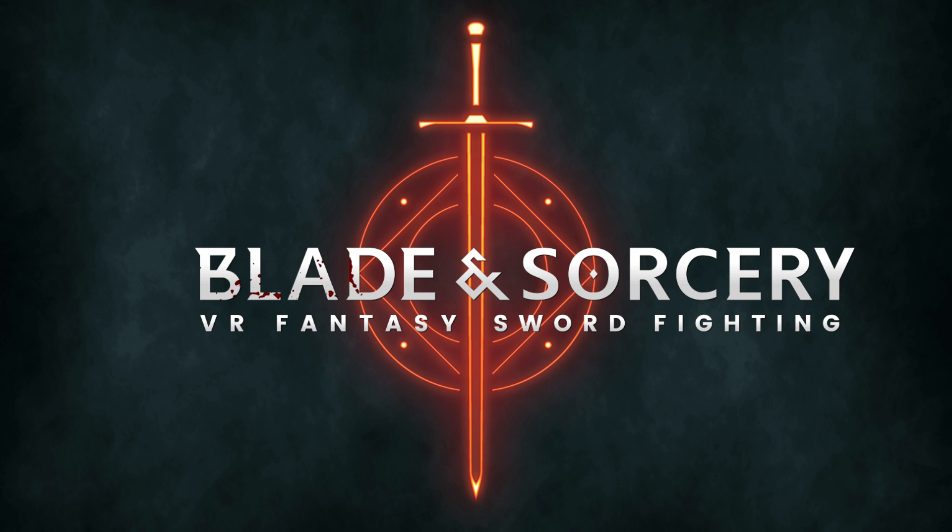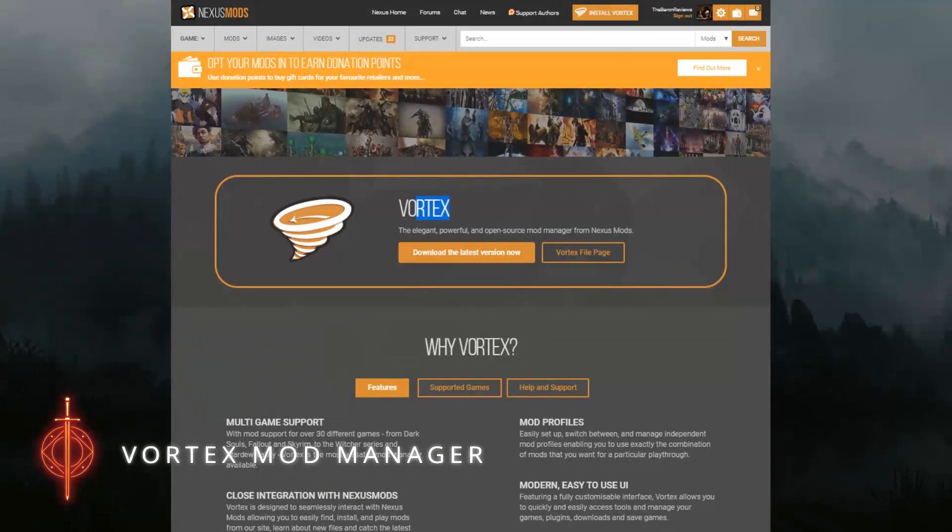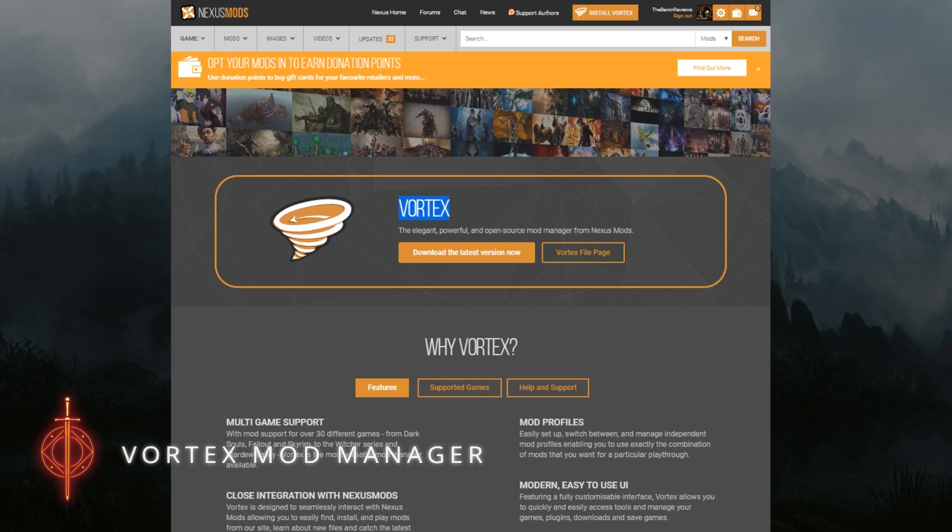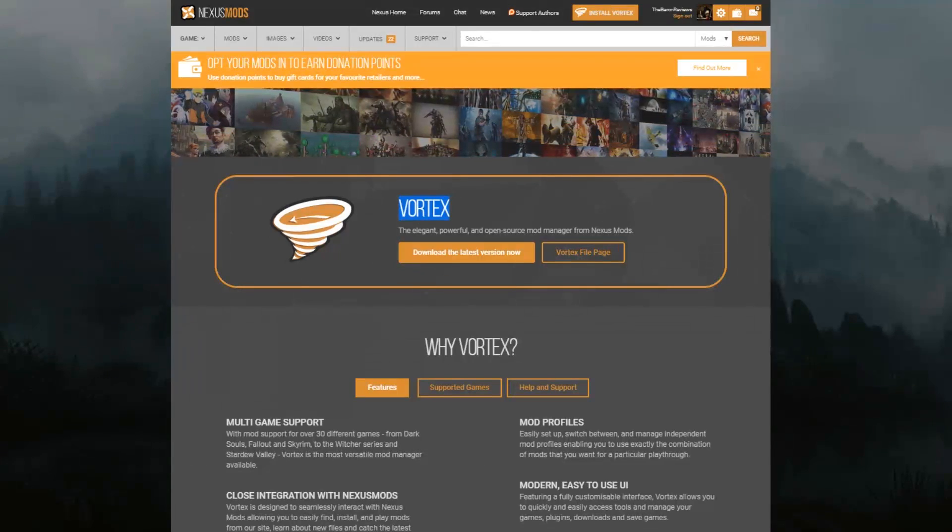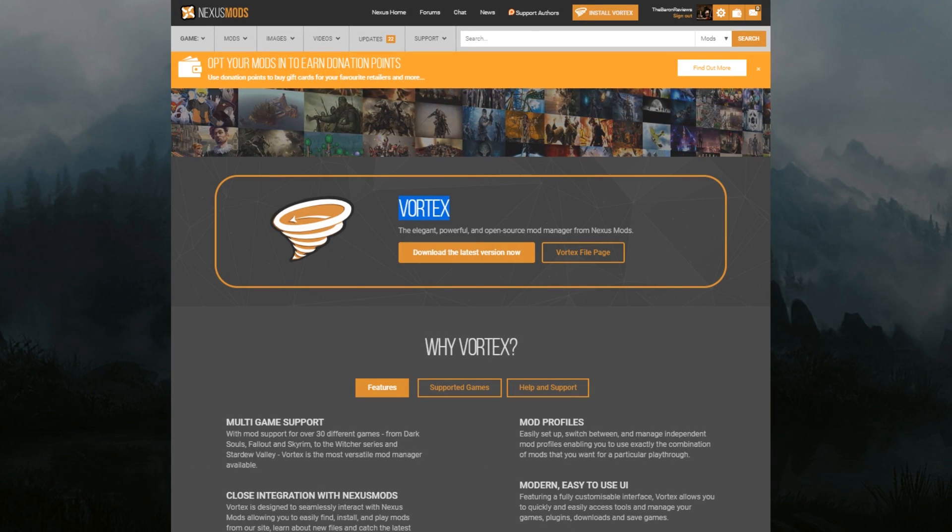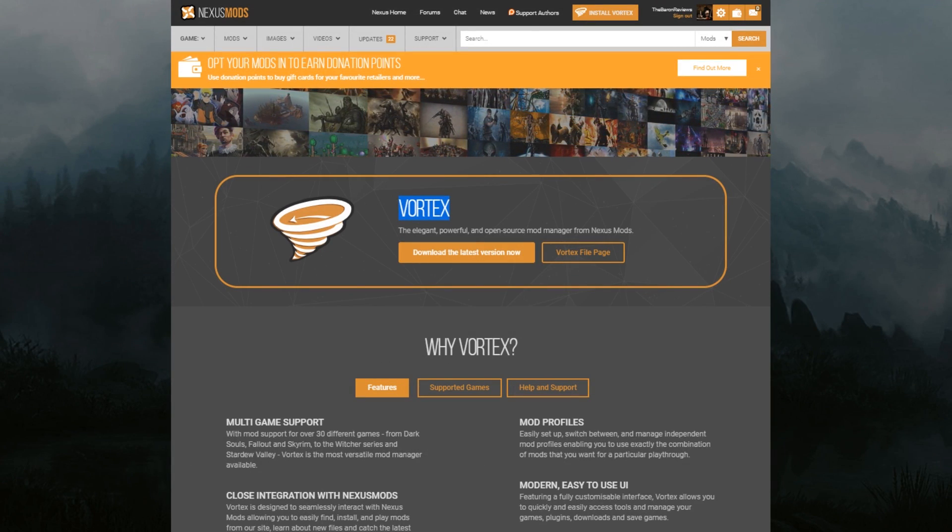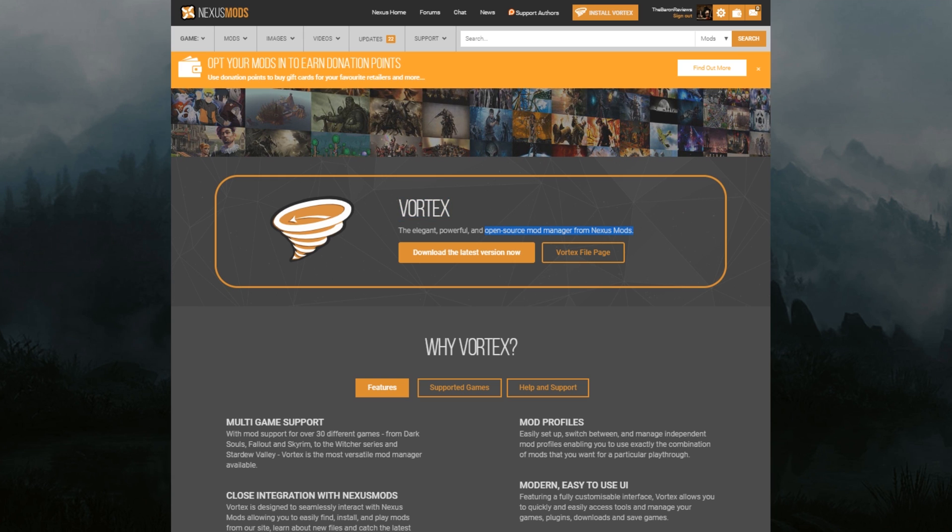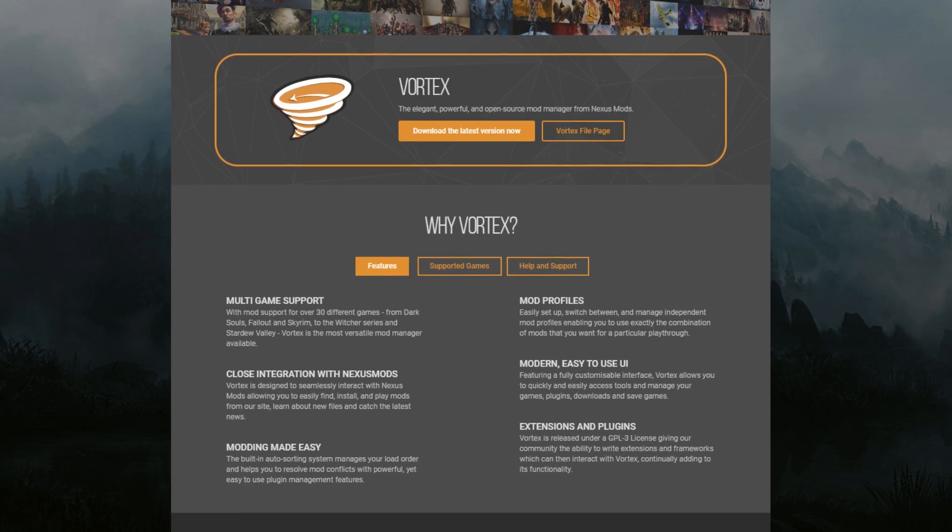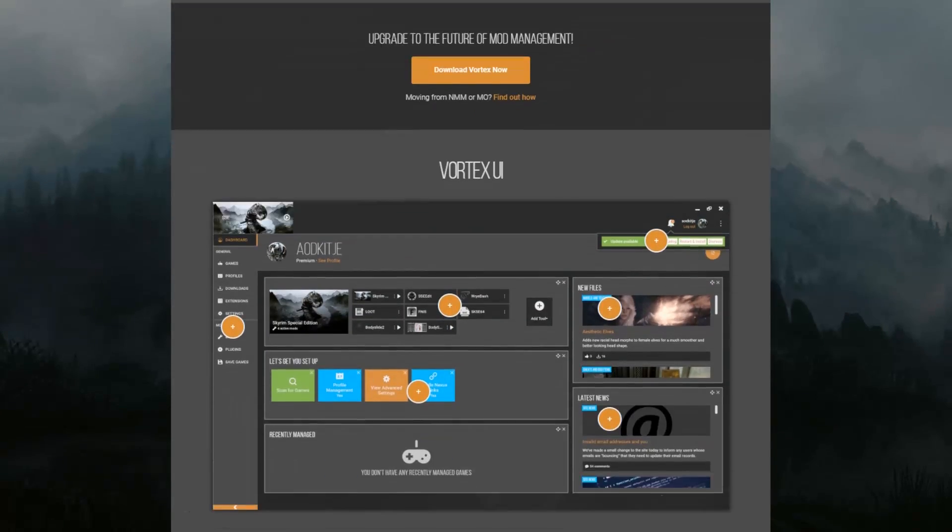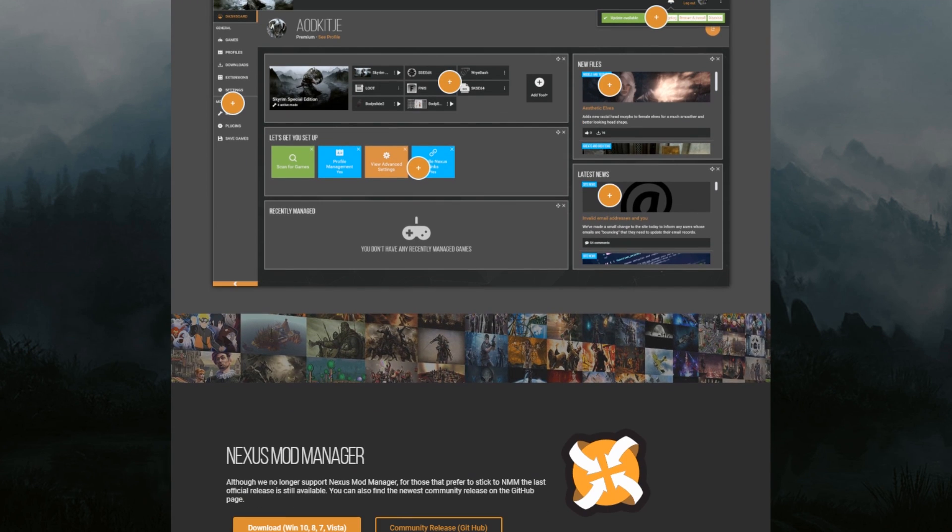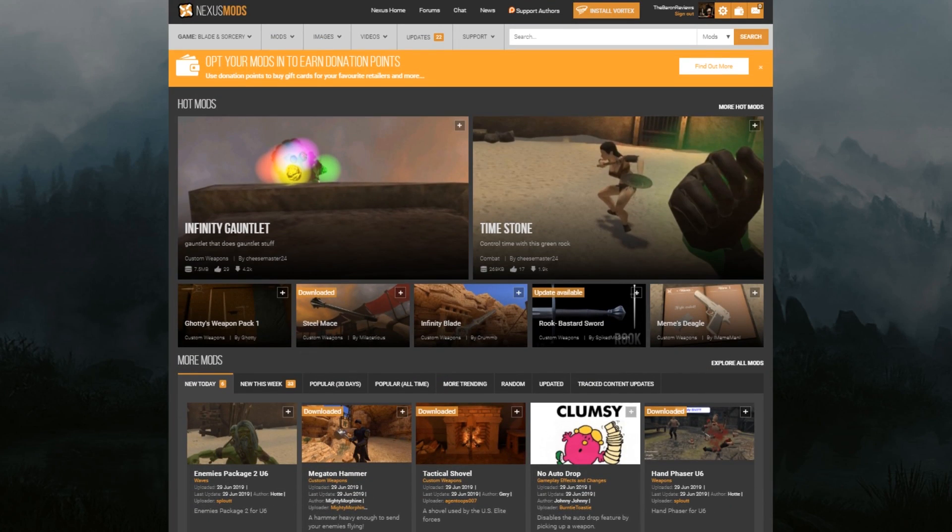So this all means that mods can now be installed two ways: automatically using Nexus Mod Manager's Vortex, or manually. And I'm going to show you how to do both. To install mods automatically, we're going to use Vortex. Vortex is the mod manager provided by Nexus Mods. Now Vortex is a completely optional piece of software—you don't need this for mods. Remember, this is just if you want to have a mod manager.